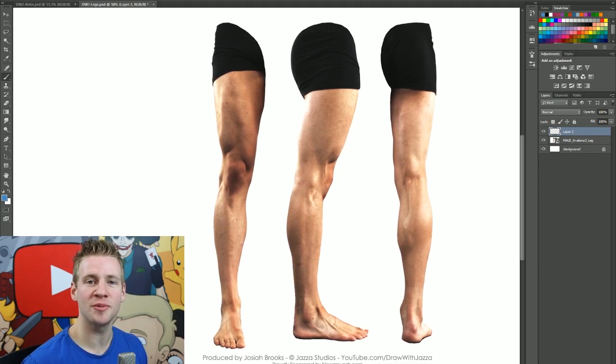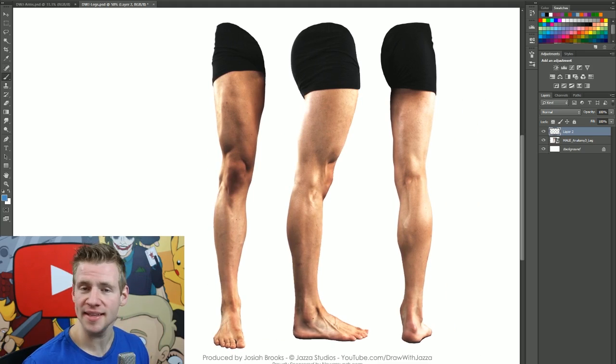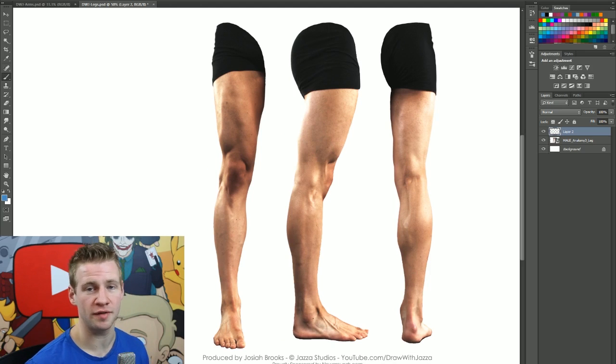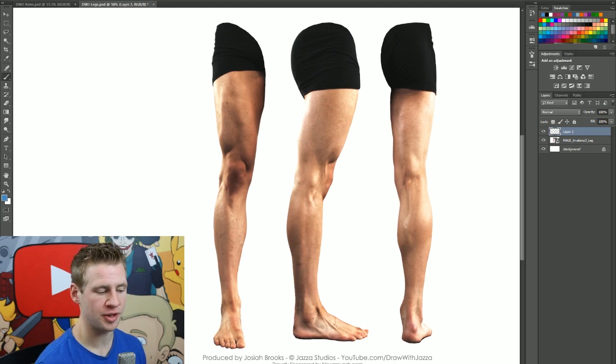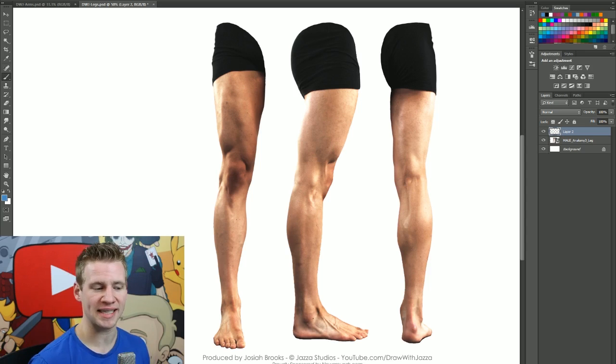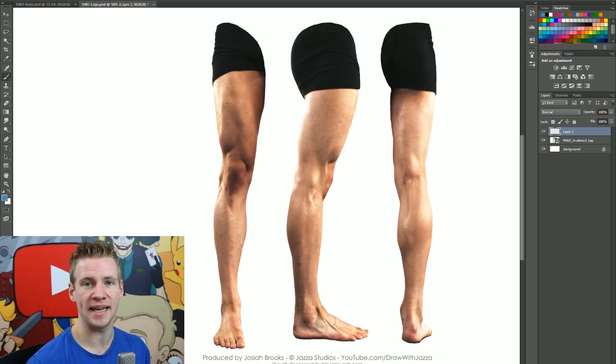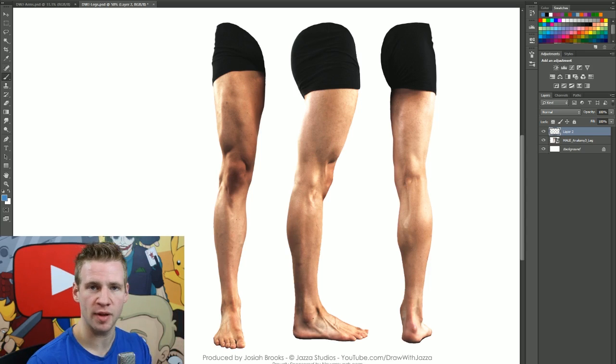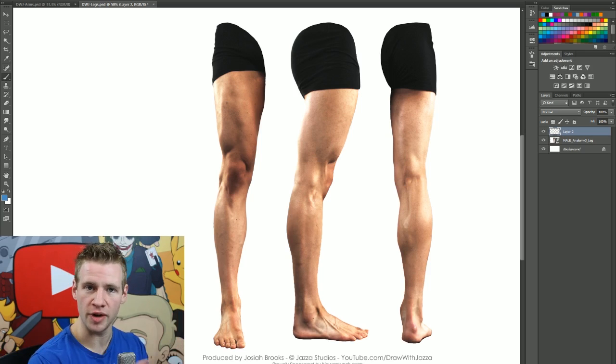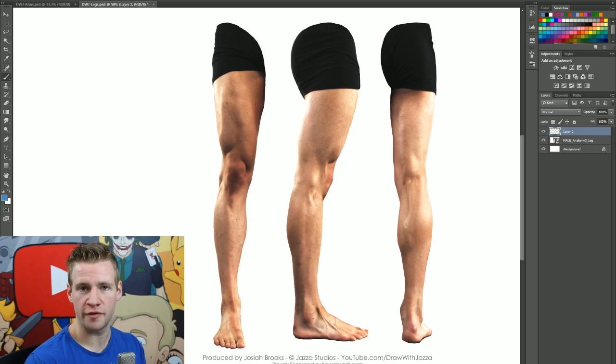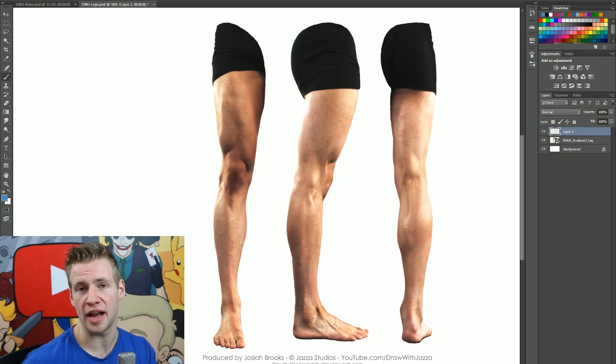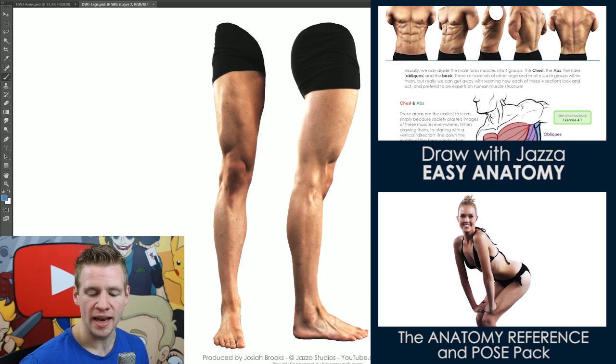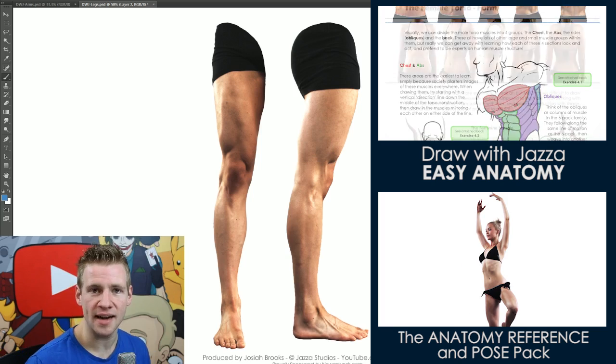G'day ladies and gentlemen, welcome to Draw with Jazza. I'm Jazza and this is a video tutorial on drawing the muscles of the leg. We're using this reference here to break down and simplify the structure so that we can recreate it from scratch at different angles.